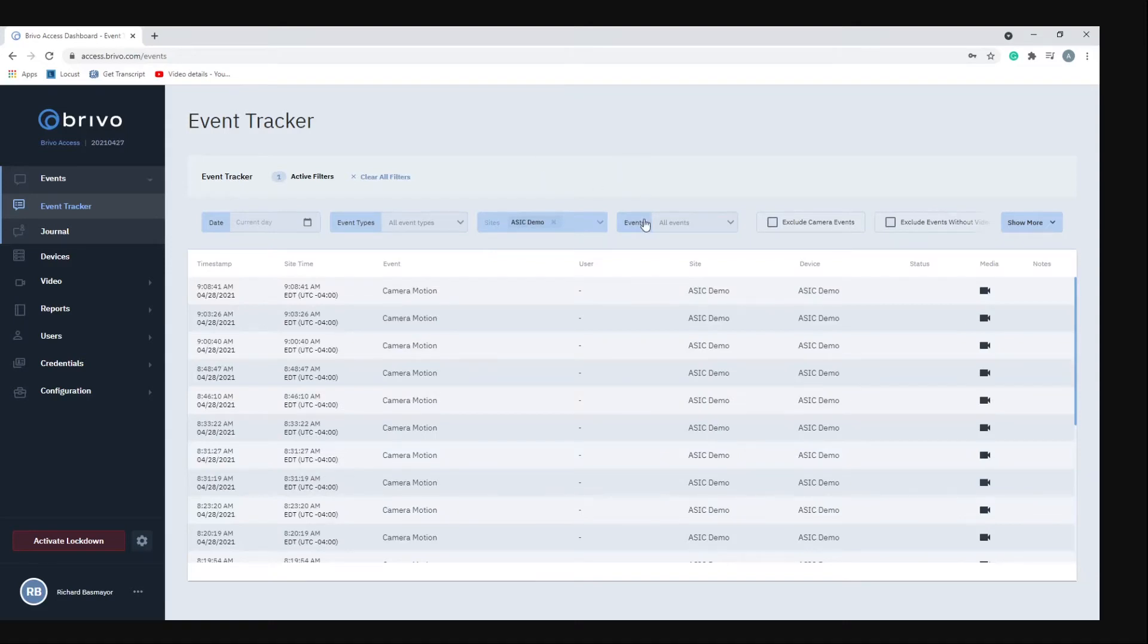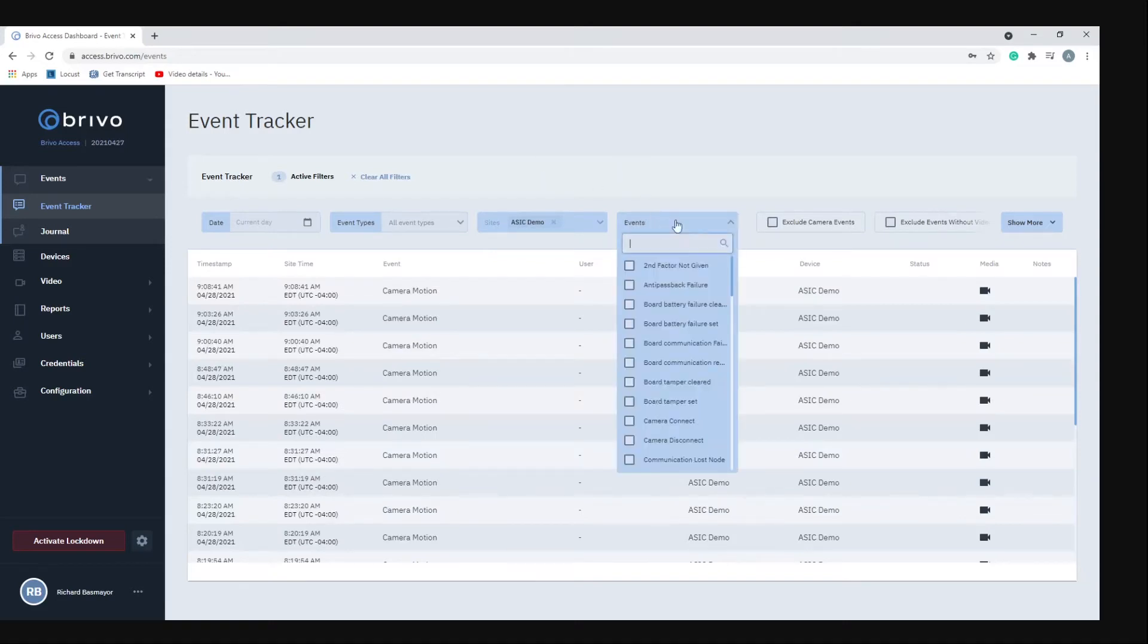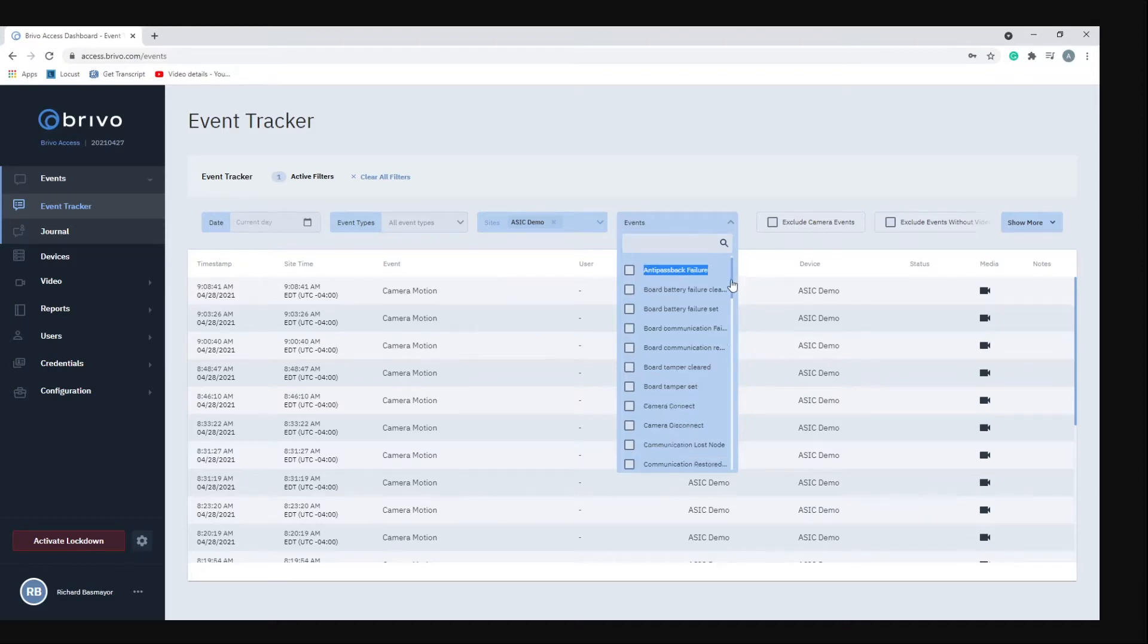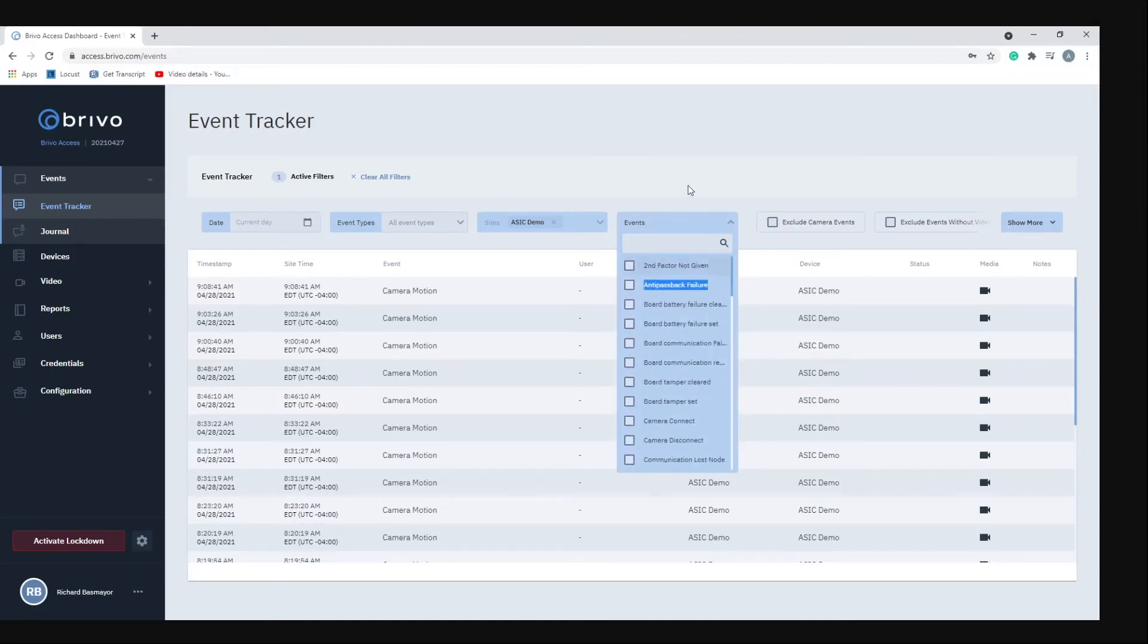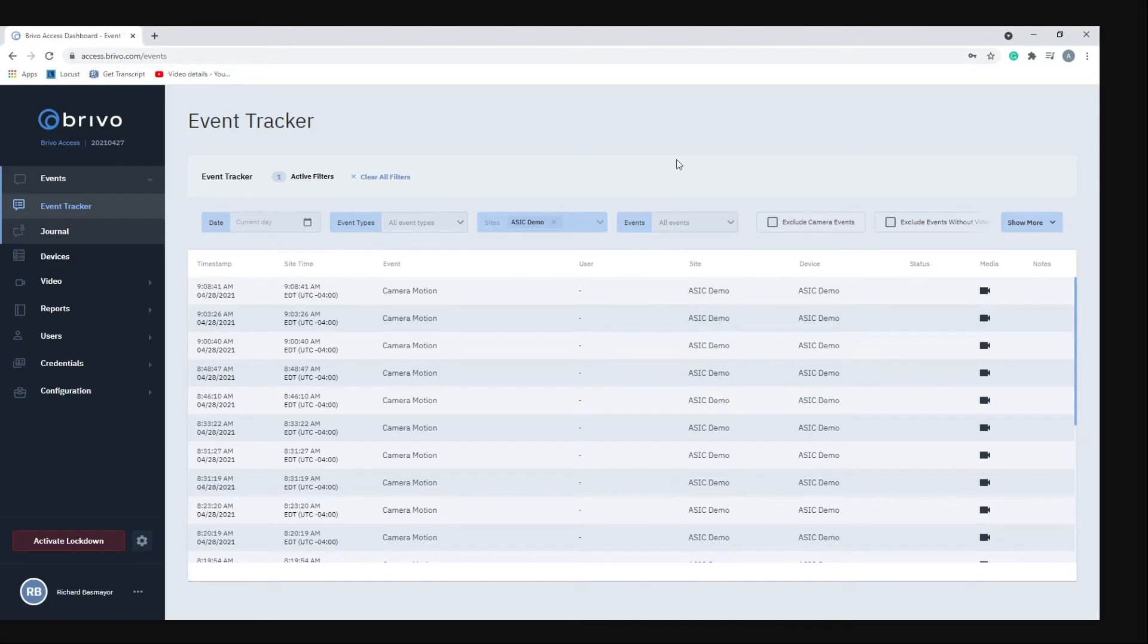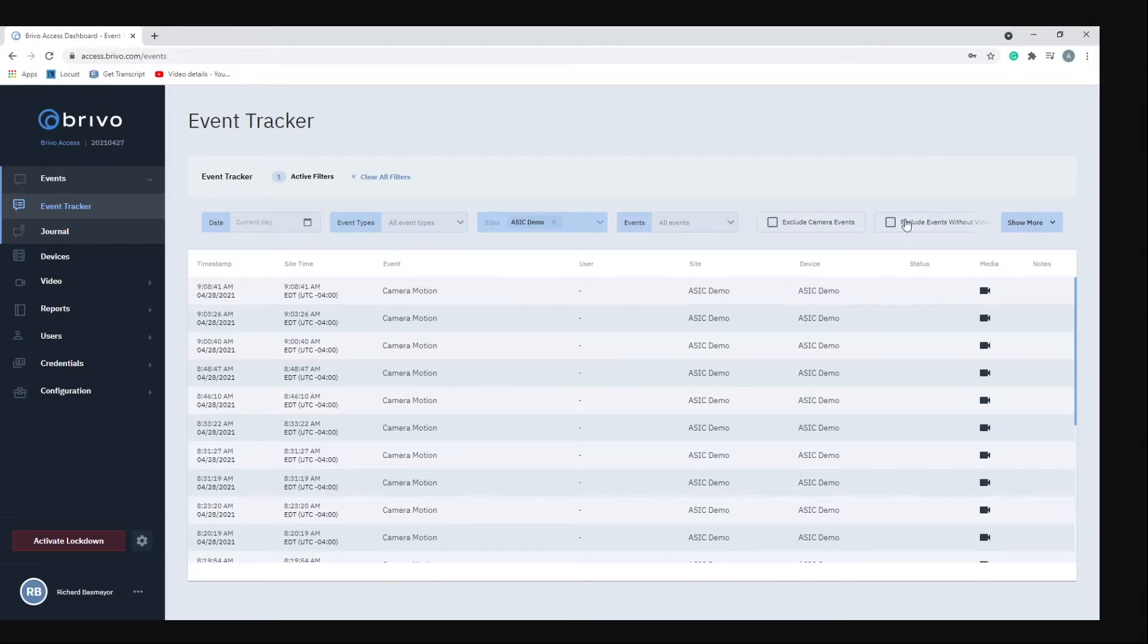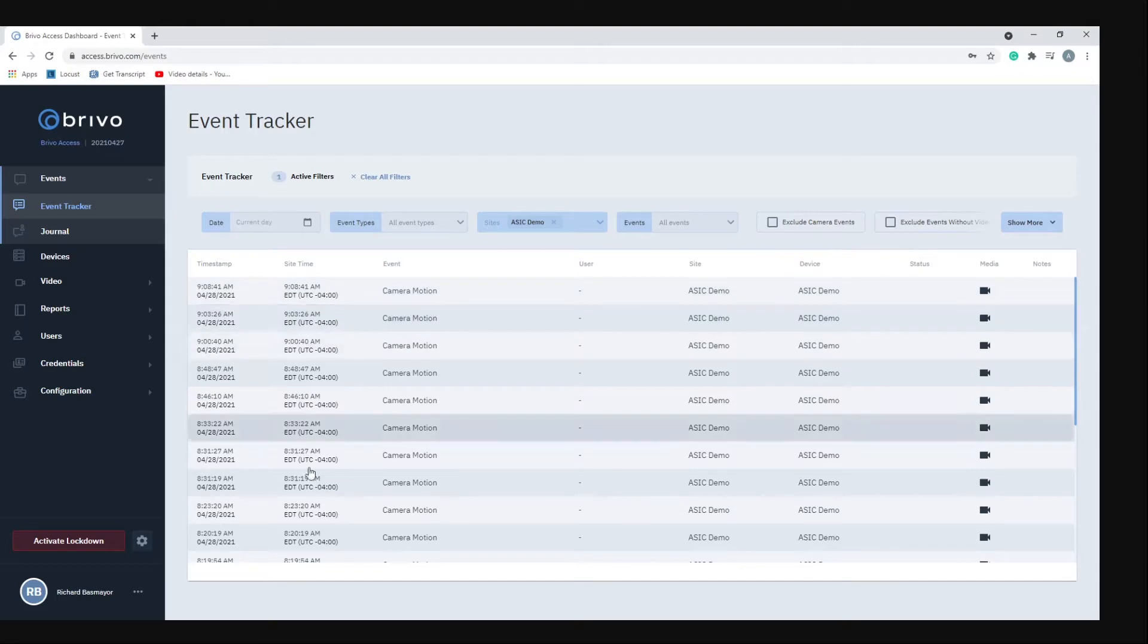Next to that is your regular events, so if you wanted to filter by failed access or somebody opening a certain door you can go to events here. And if you wanted not to include camera events or events without video you can click on these boxes. Down here is where the events will pop up.